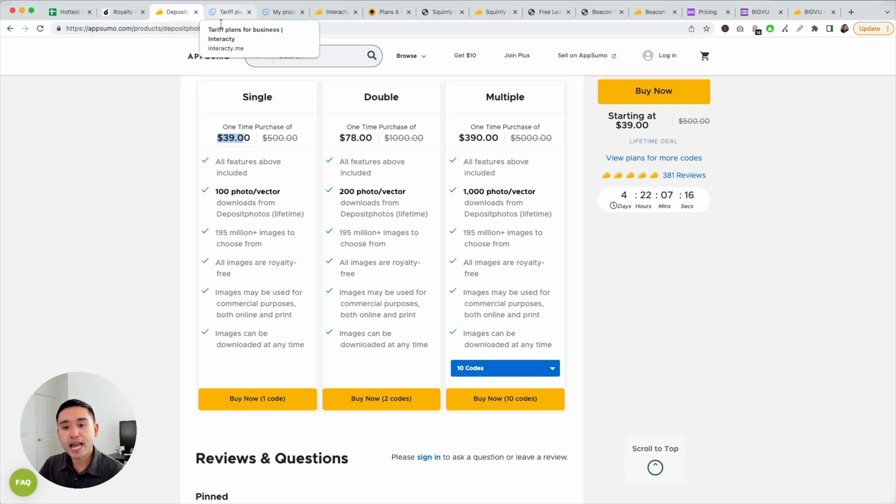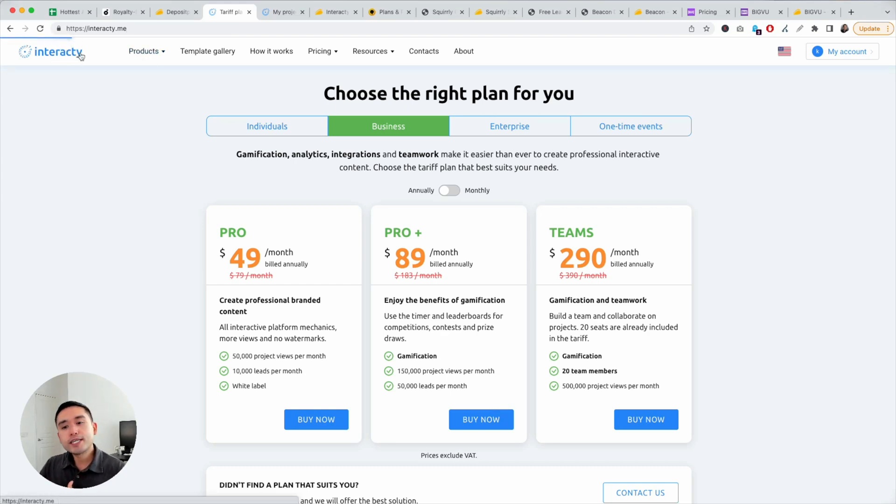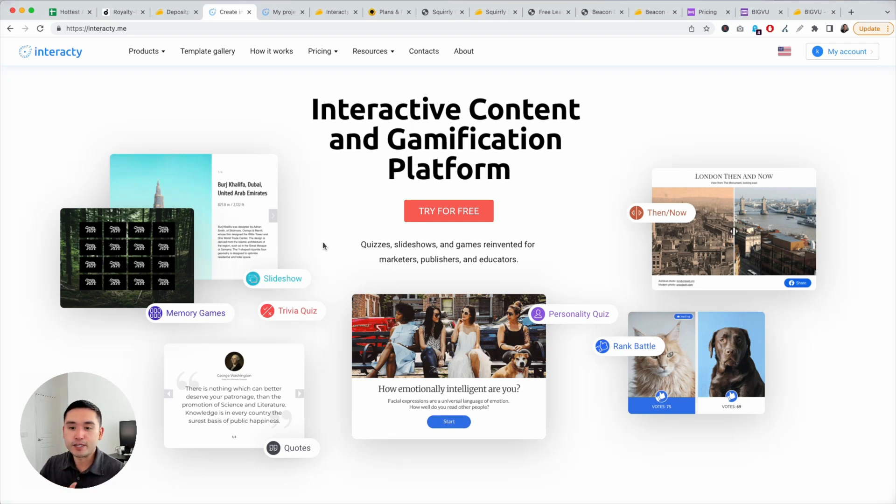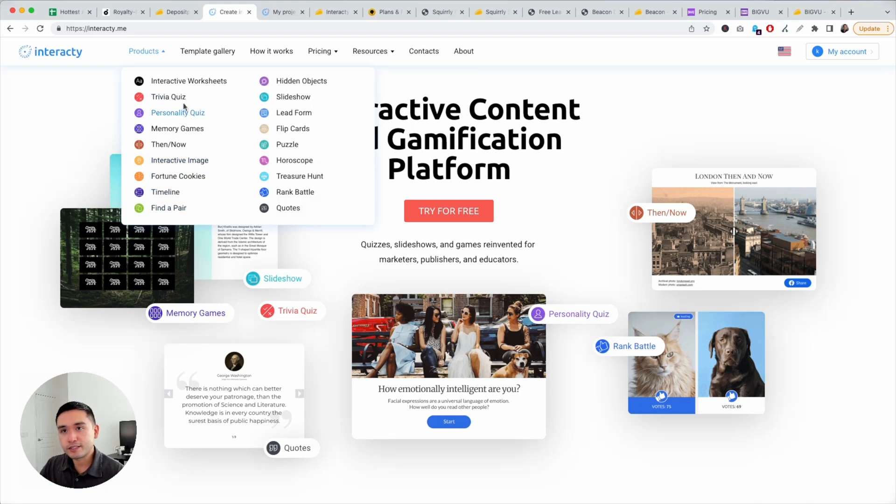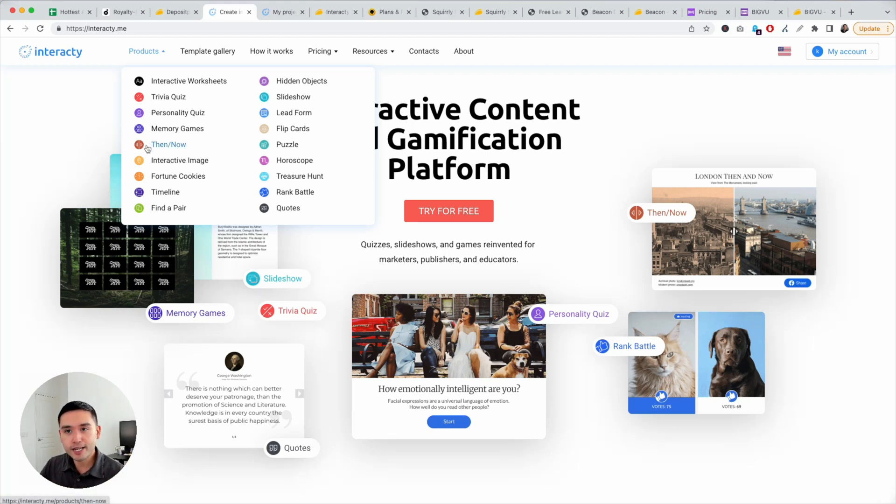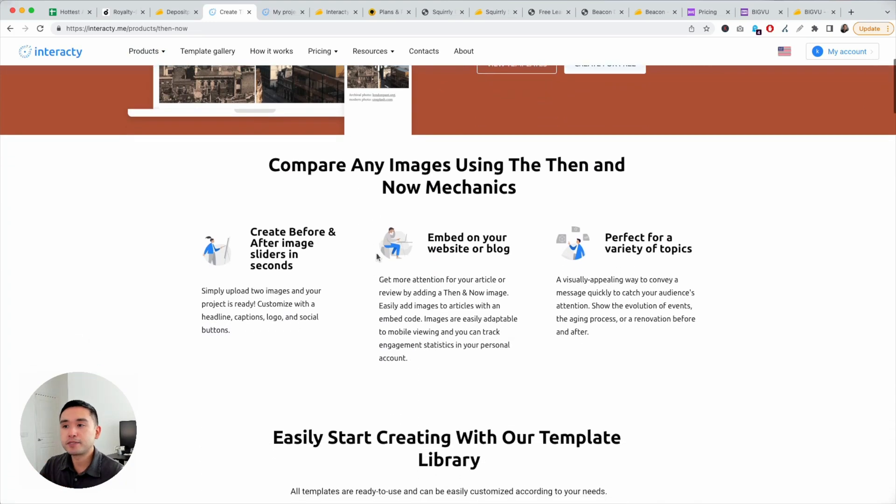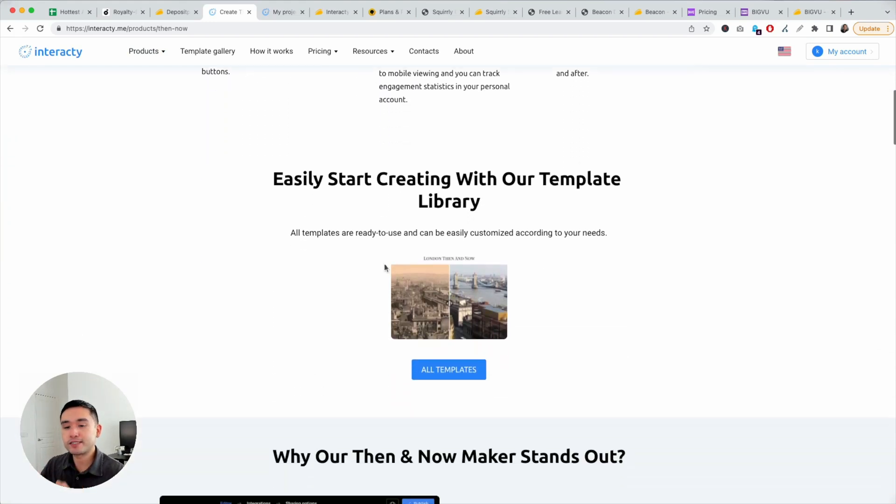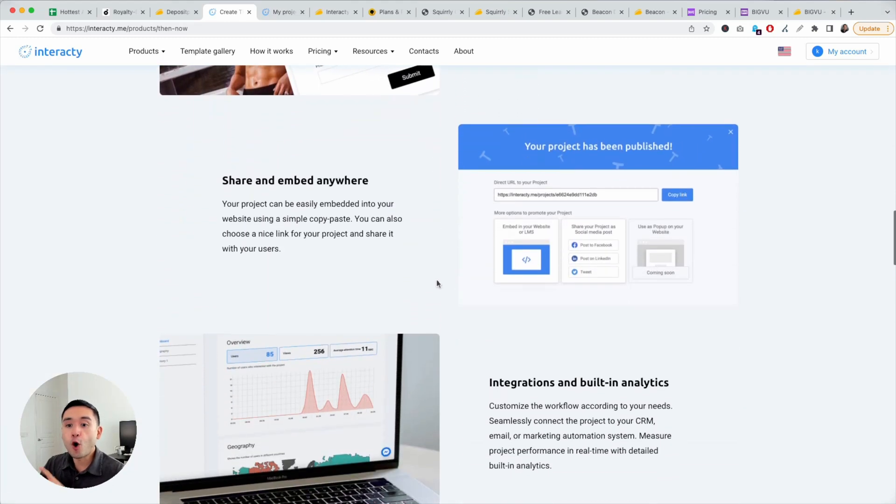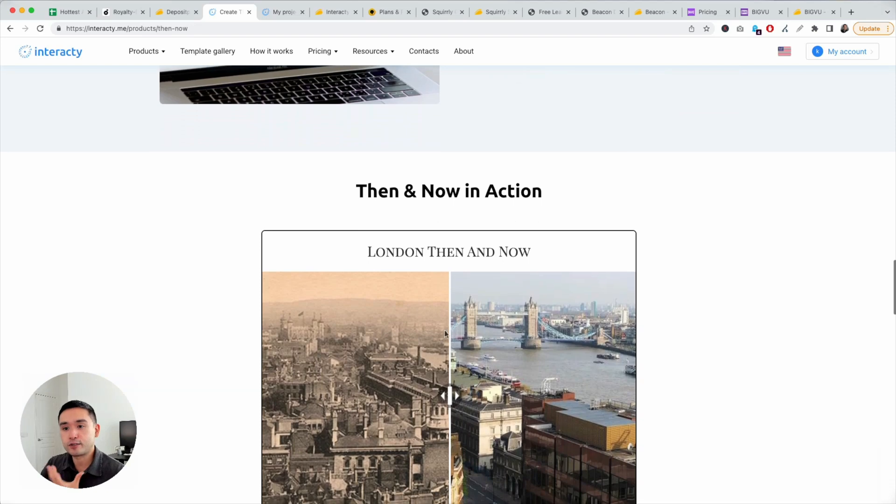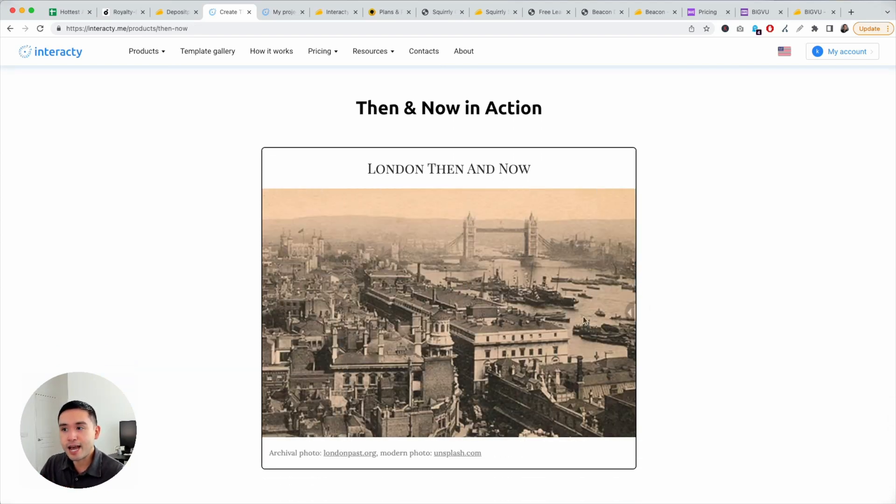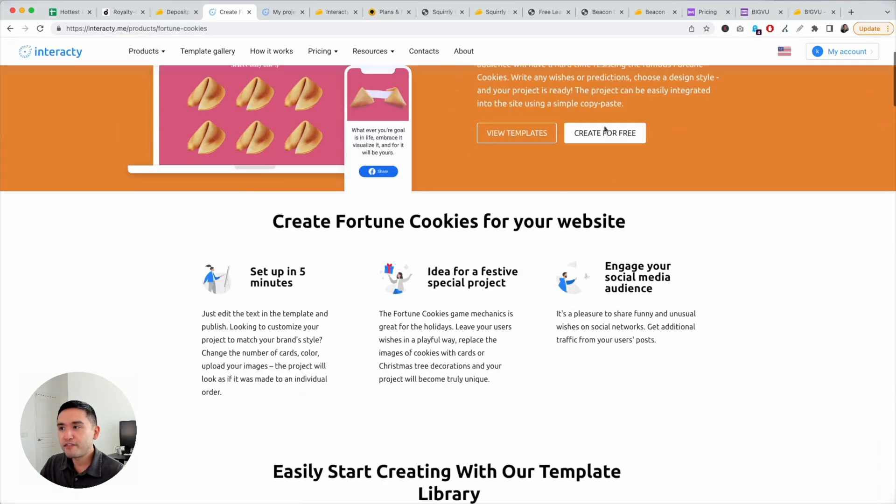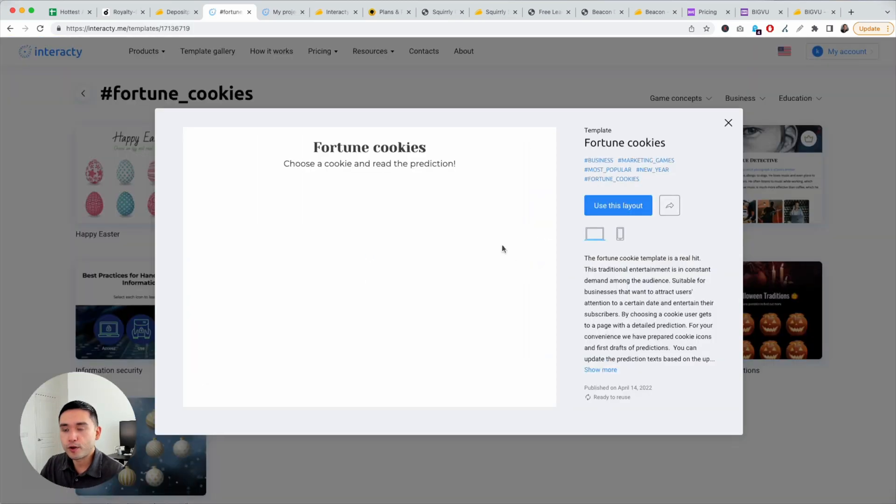My fourth favorite AppSumo deal for May is Interacti. This is a quiz builder online engagement tool. I own a lot of quiz builders, but I added this as my top four because of the various use cases. It's not those standard quizzes, but you can do like then and now, interactive images, lead forms, flip cards. It's those quizzes, but on steroids I would call it. You can add these cool Interacti widgets on your website to encourage people to stay on your page. If they stay on your page, they are more open to reading your content, hopefully subscribing to your newsletter, interacting and getting more leads or whatever your goal is for your website. Look at this then and now, really cool interactive features. Fortune Cookies, really fun ways to interact with your visitors.